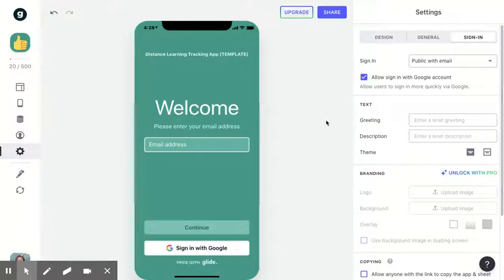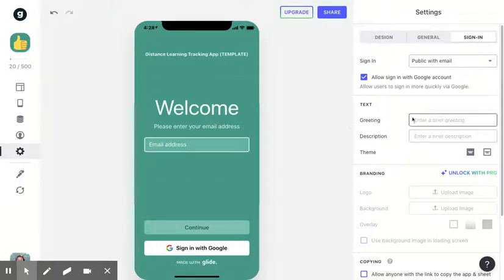It makes it a lot easier for those that have Google accounts. If they don't, they just simply put in their email address.